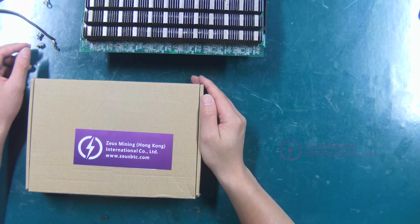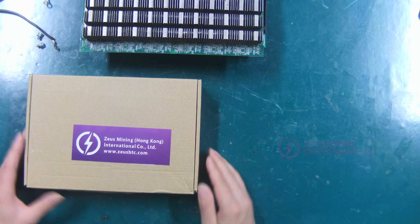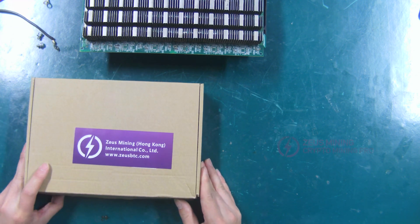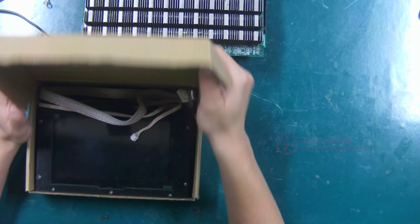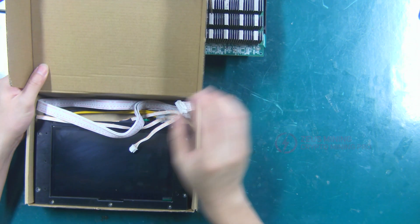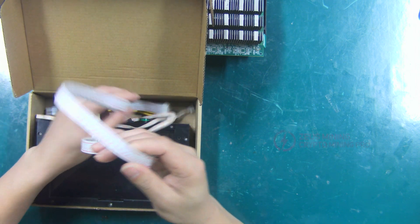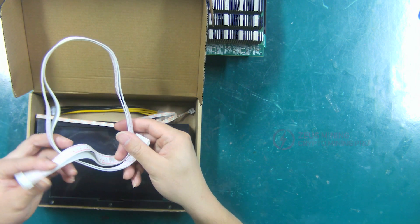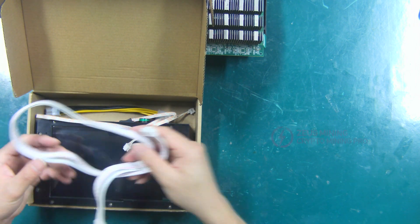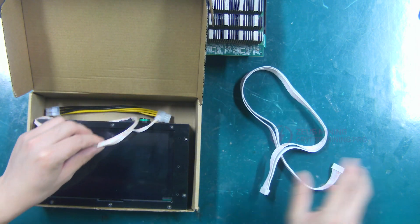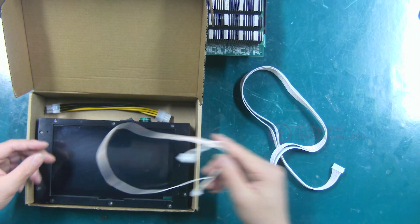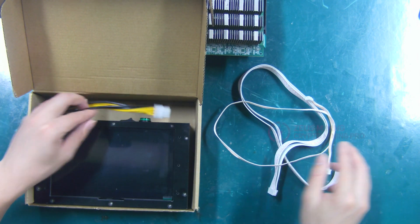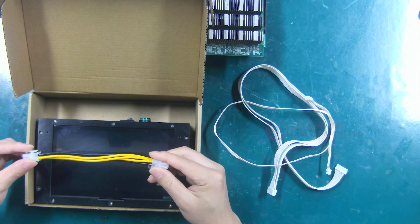Let me first introduce the materials and tools you need to use when testing the hash board. 18p hash board data cable, 4p voltage regulation cable, 6p power cord.